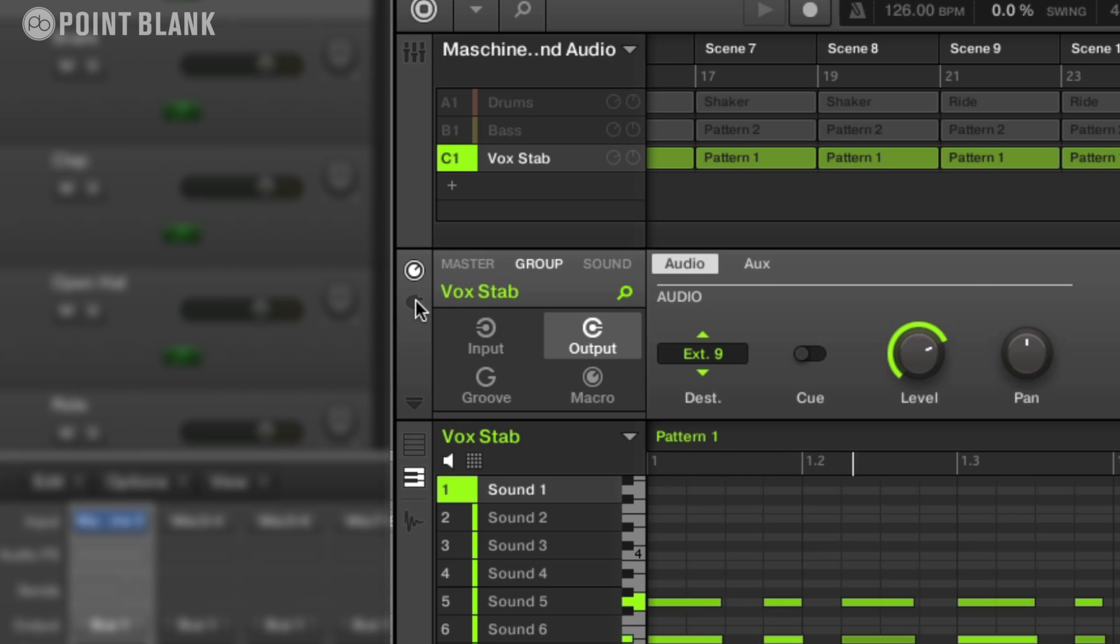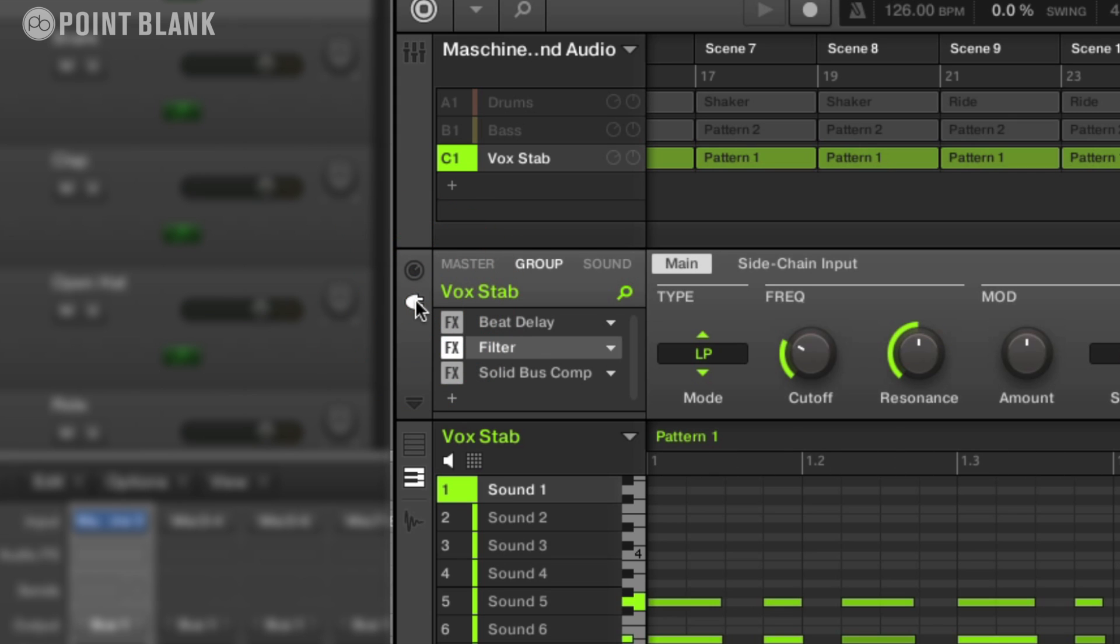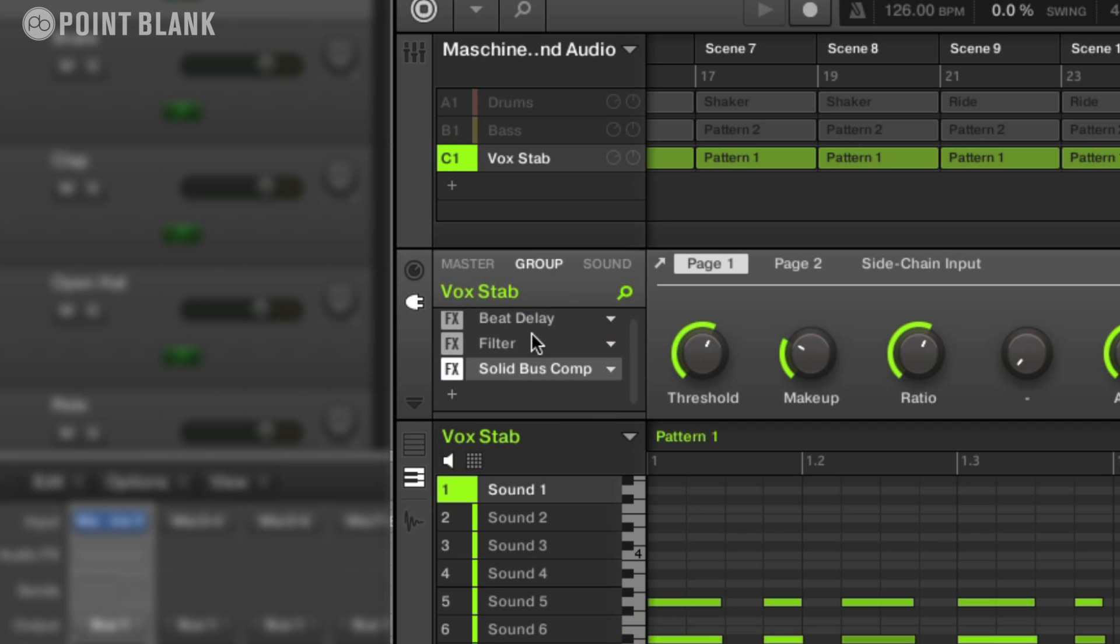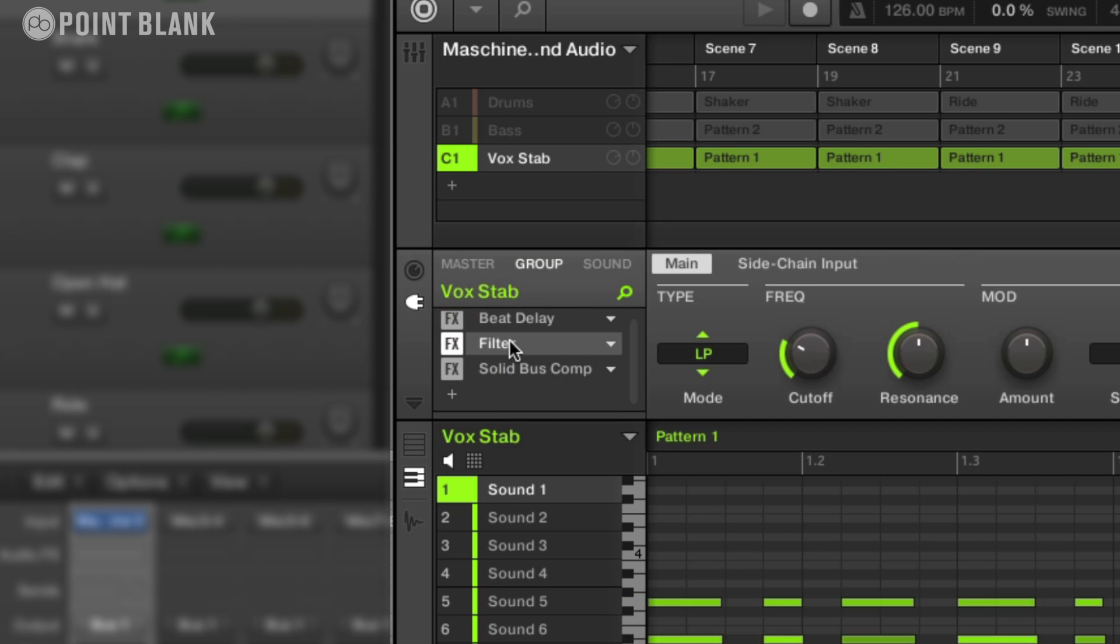So if I come down to the effects here and you can see there's a beat delay, a filter, and then there's a compressor sitting on the end there. And I can control the filter by moving the cutoff.